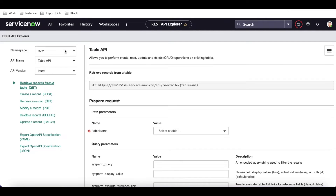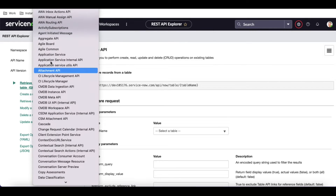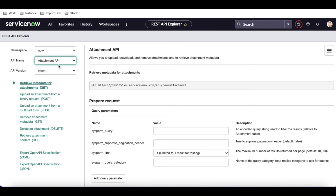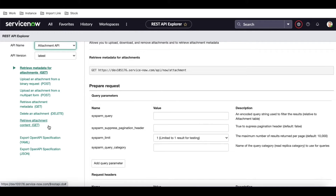In the REST API Explorer, the namespace is 'now'. We already talked about the Table API. If you change that to the Attachment API, you will be able to see these options: GET, POST, POST, GET, and DELETE. These are the methods we are going to talk about.